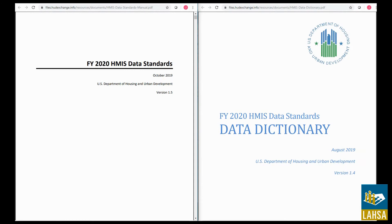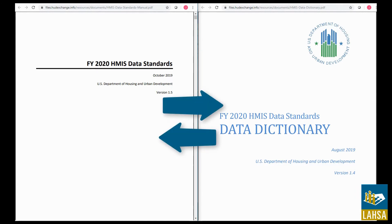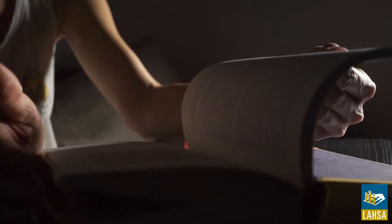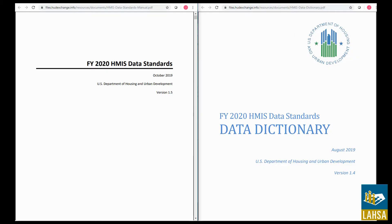The HUD Data Standards Manual is intended to be read in conjunction with the HMIS Data Dictionary. Together, the 2020 HMIS Data Standards Dictionary and Manual contain the foundation for the data that's contained within a Homeless Management Information System, known as HMIS.